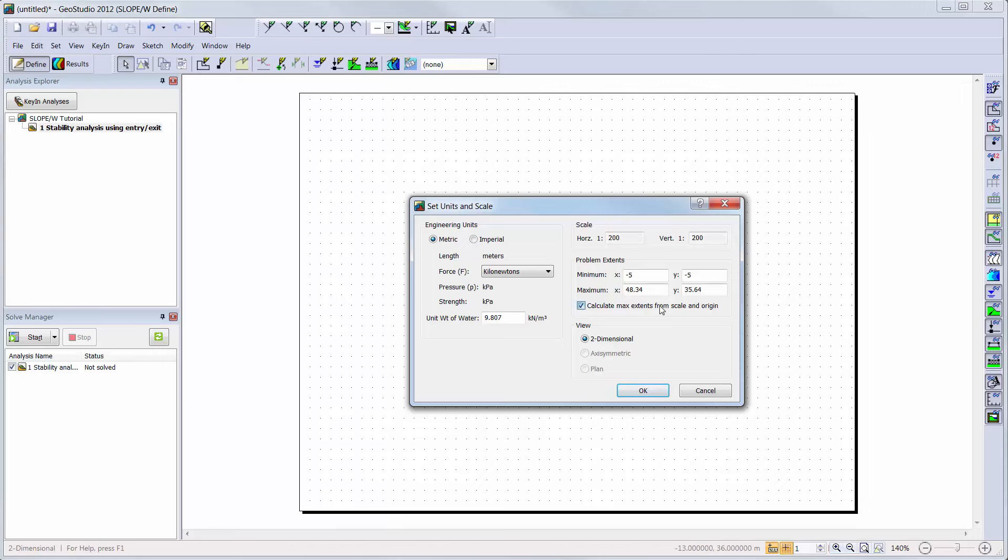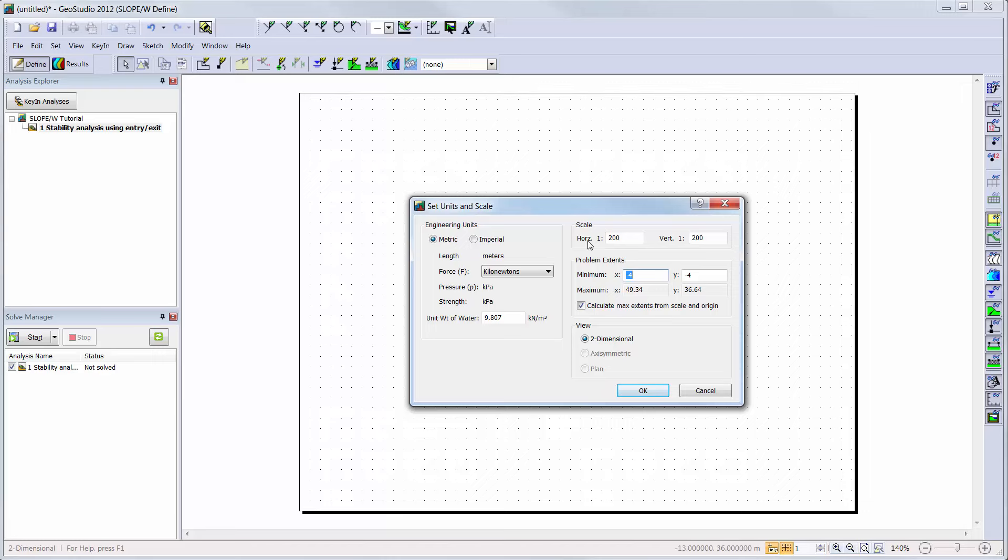We will toggle off the Calculate Max Extents option, and change our minimum x and y coordinates to minus 4 meters, and our maximum x coordinate to 50 meters, and our maximum y coordinate to 40 meters. This automatically adjusts our scale values to accommodate these extents. We will toggle on the Calculate Max Extents again, and fine-tune our horizontal and vertical scale values to ensure a 1 to 1 aspect ratio.